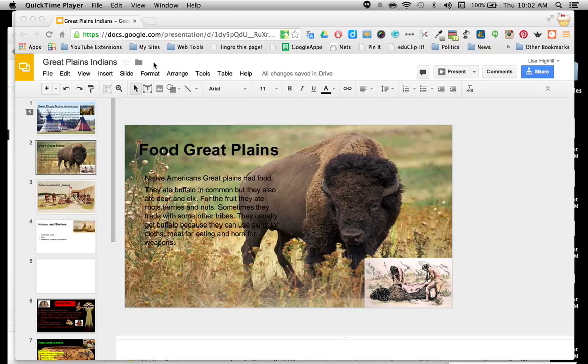So you want to make a great presentation. You have this great image but your words just aren't showing up the way you want them to. I'm going to show you a little trick on how to make them stand out.